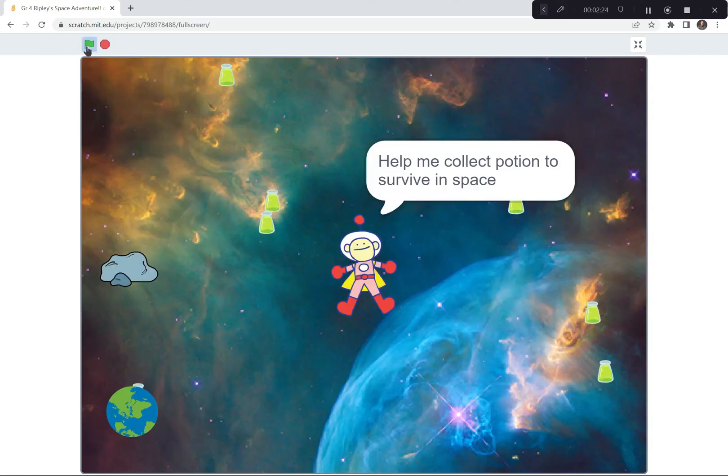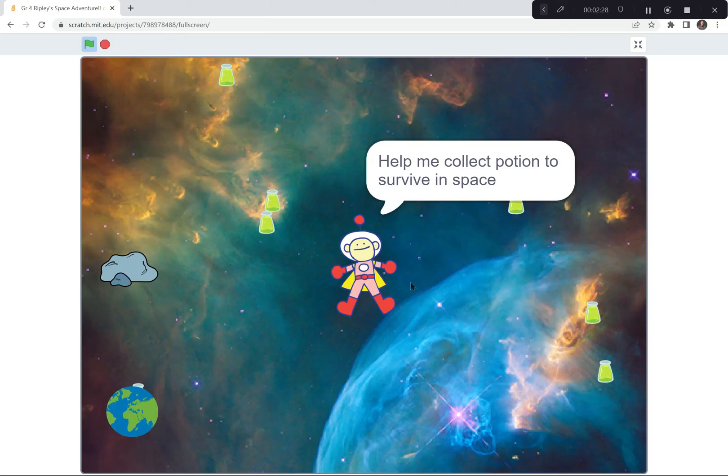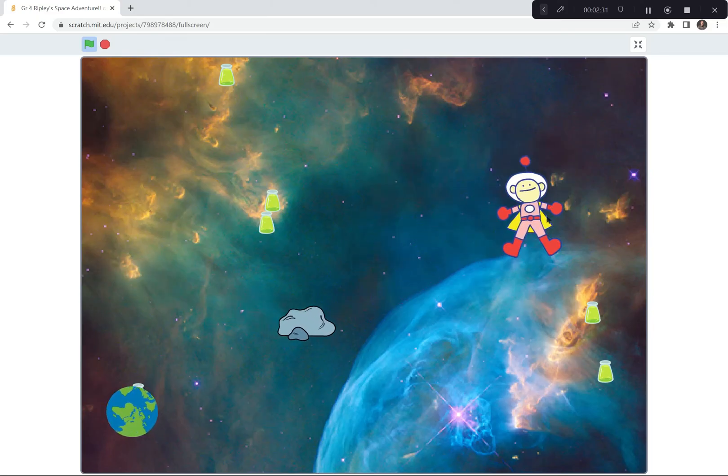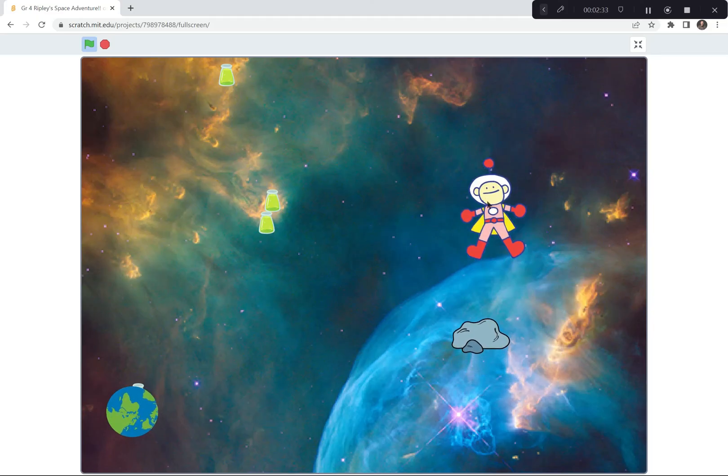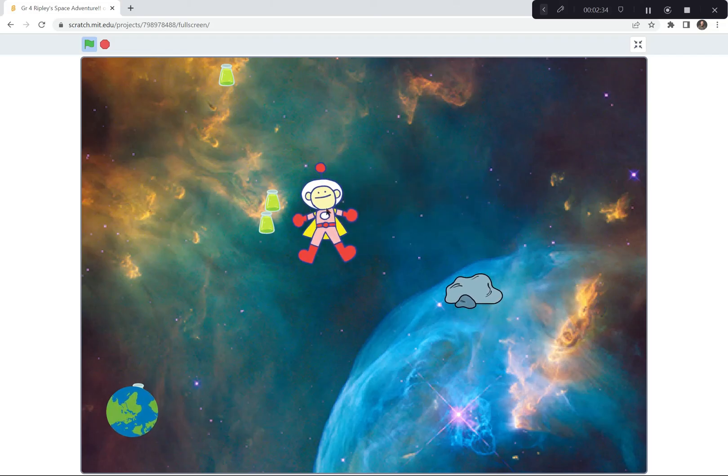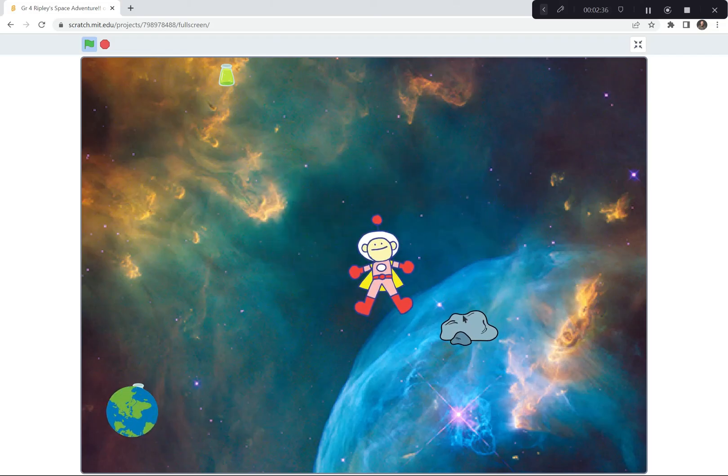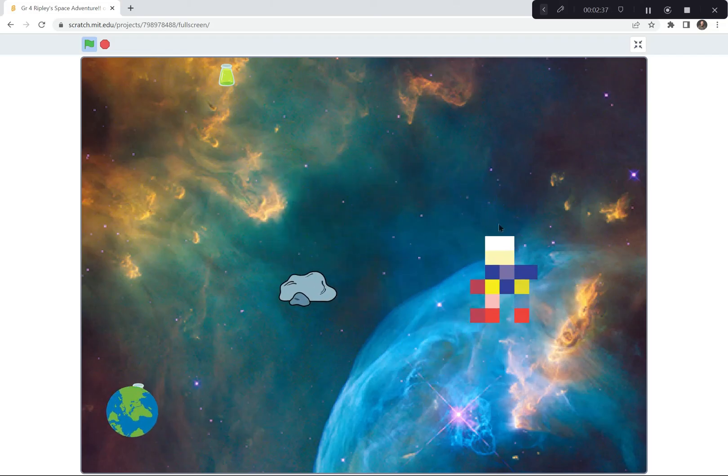Green flag and go. Ripley explains the game. The earth is spinning. The potions are in random positions, and I got to go and collect them without getting hit by the rock. Because if I do get hit by the rock, well, look what happens.